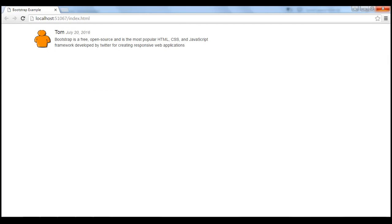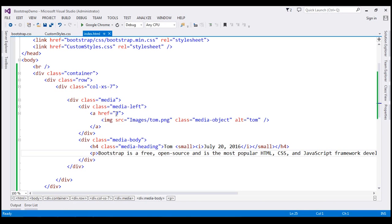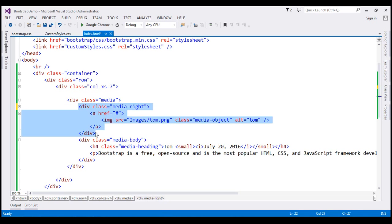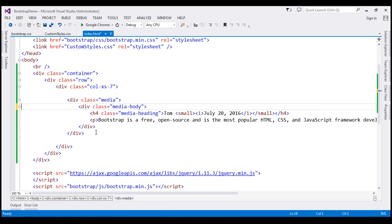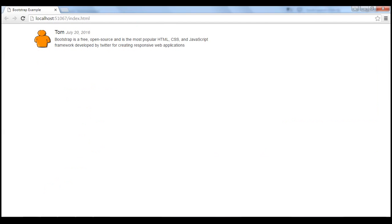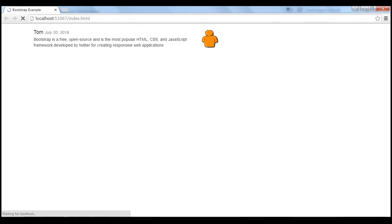Notice when we reload our page we get what we expect. If you want the image aligned on the right hand side, then use media-right instead of media-left class, and this div should be placed after the media-body element. Let's save our changes. Now when we reload our page, notice we get the image on the right hand side.